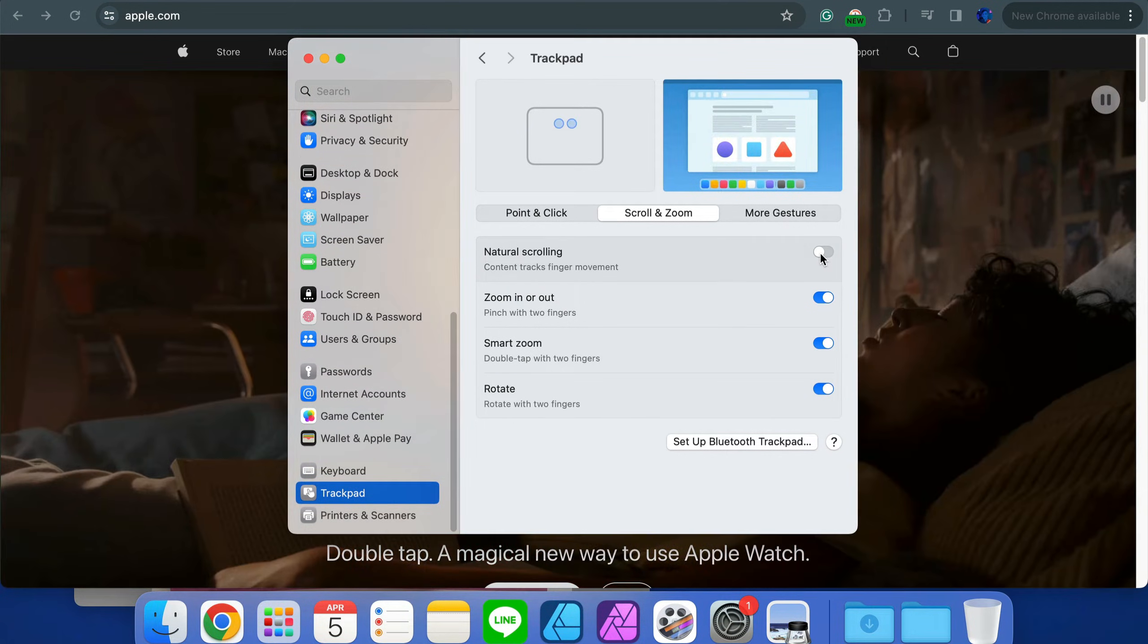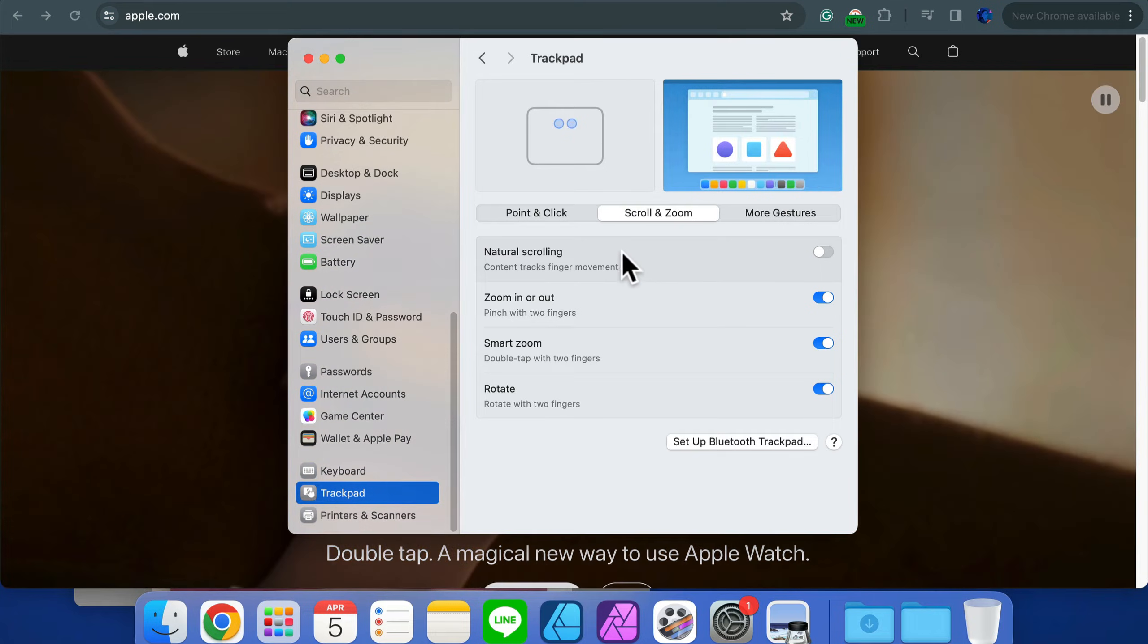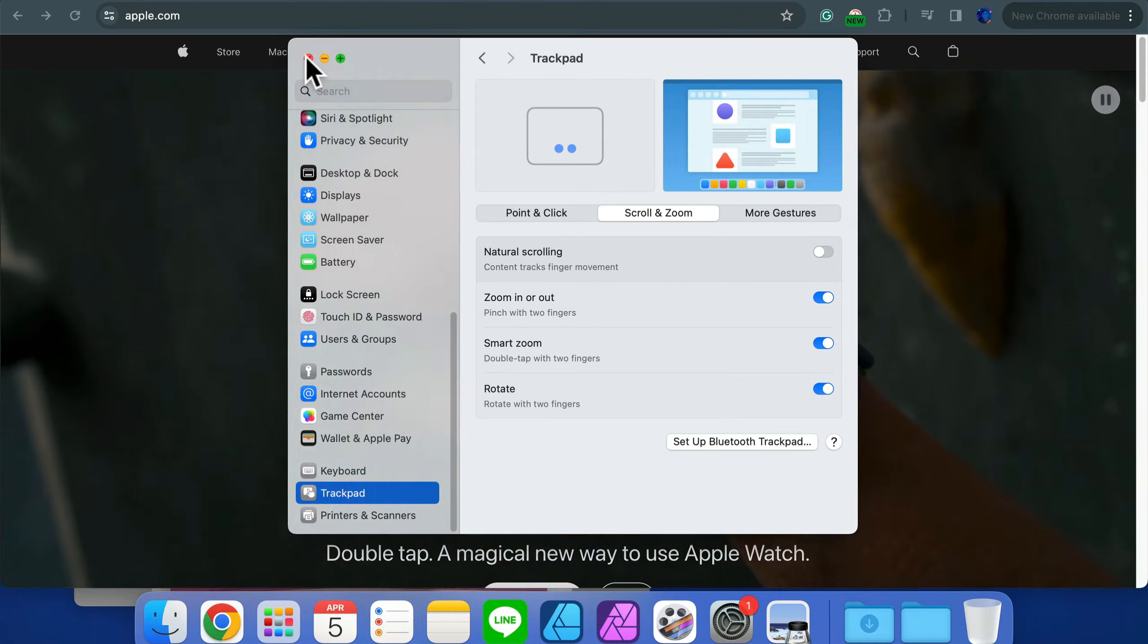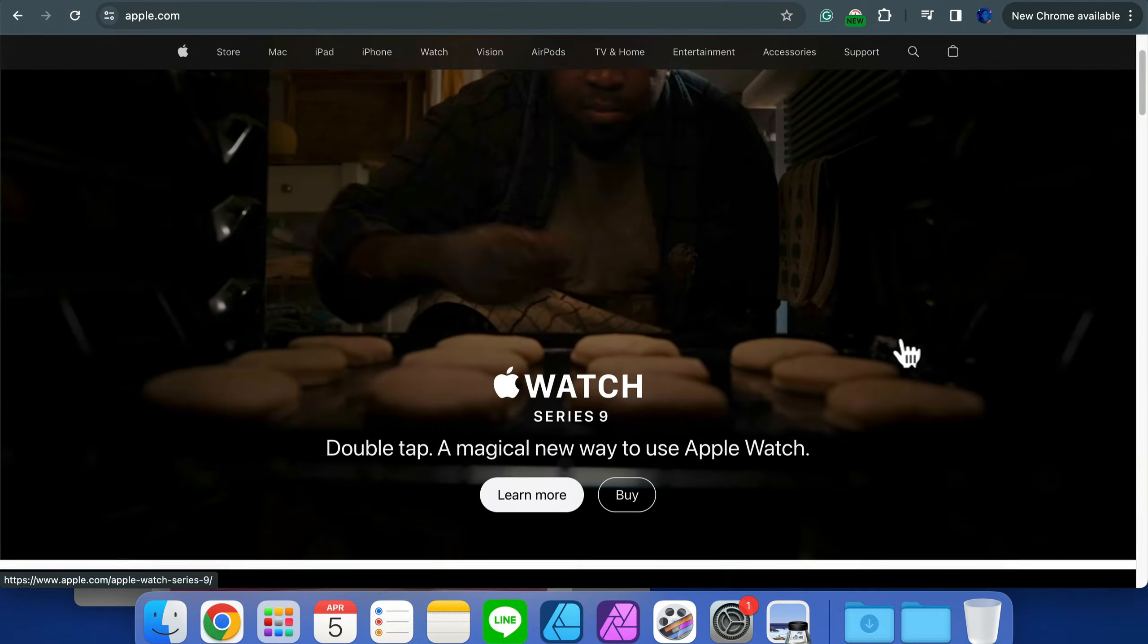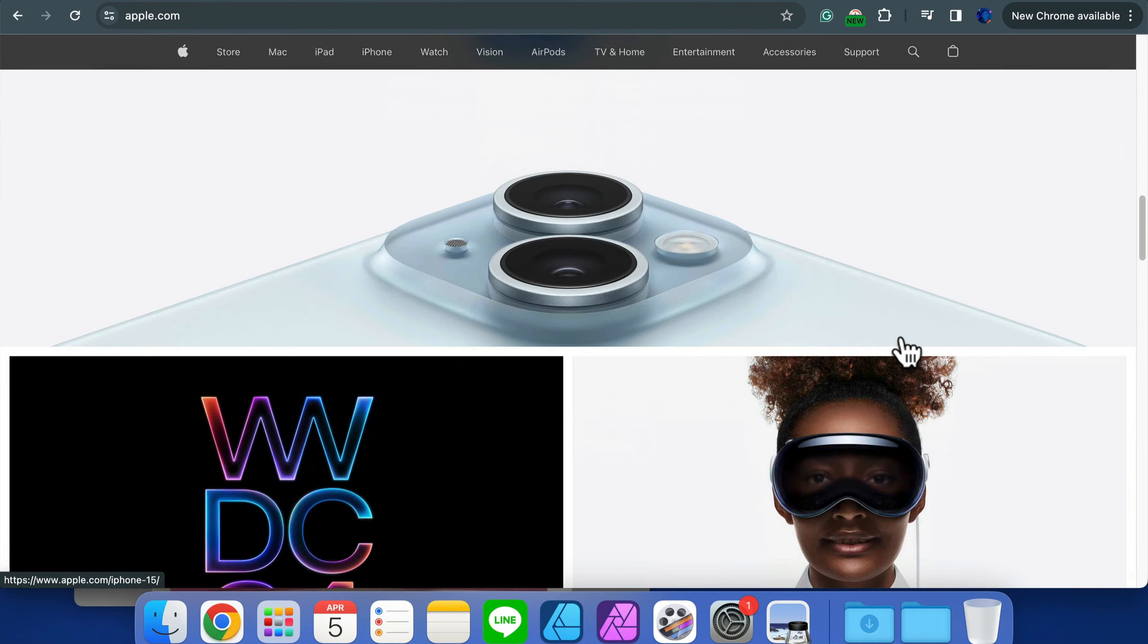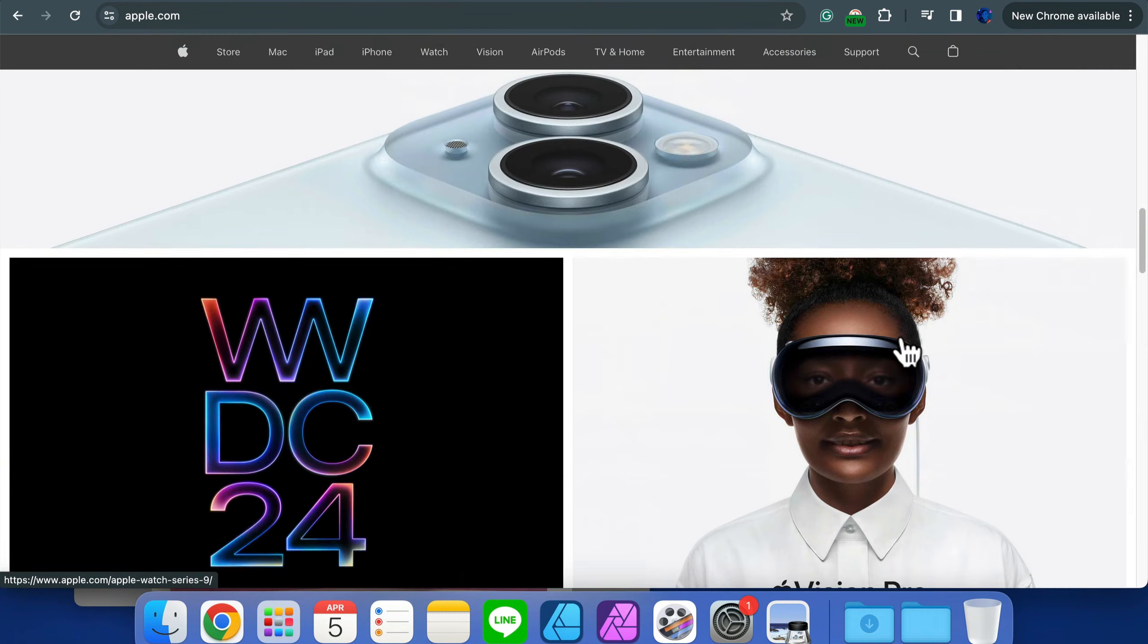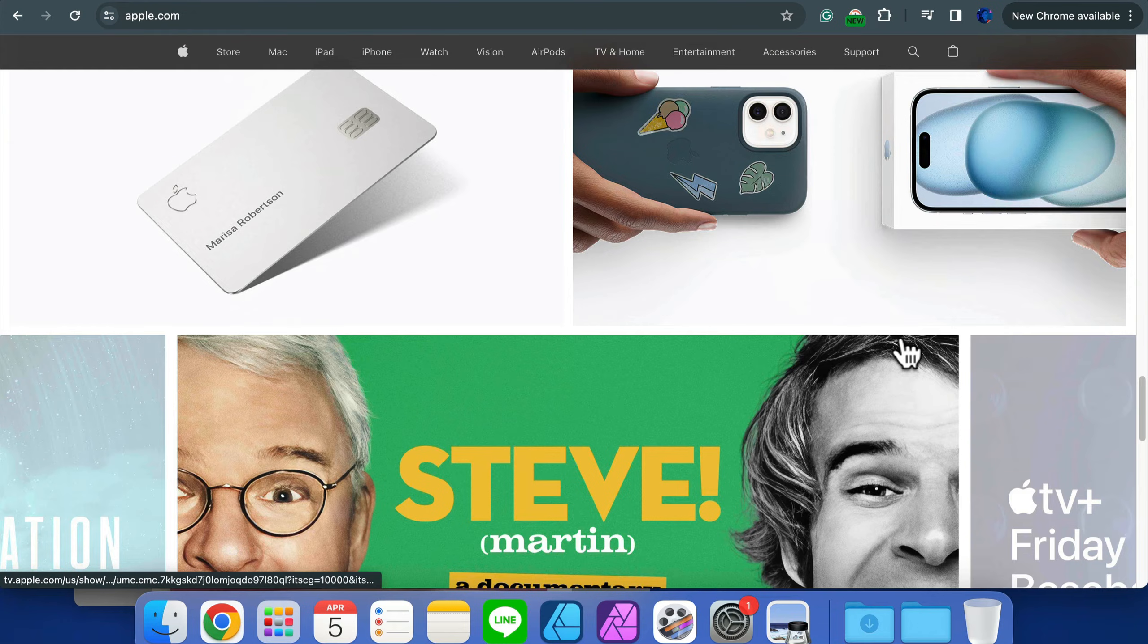From here you can now test it out. Now I'm scrolling down, I'm going down instead of up, so now it's the same direction as the scroll wheel. If you prefer that method, simply go to System Settings and switch off natural scrolling.